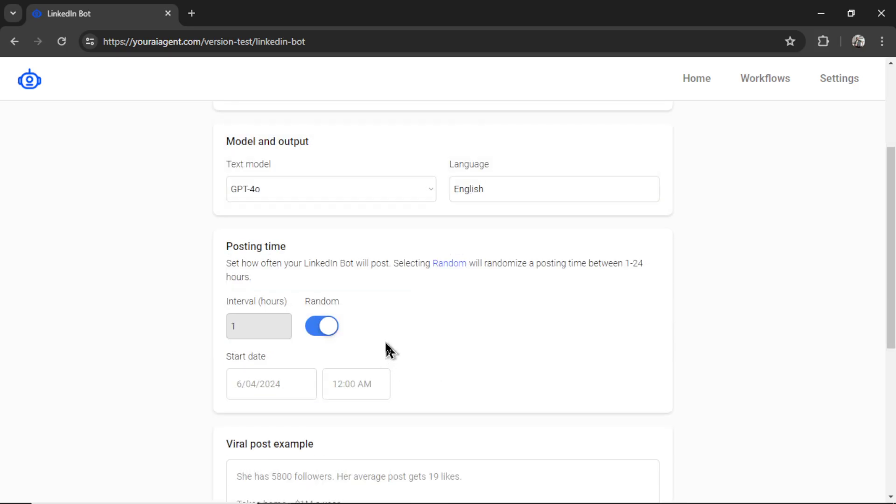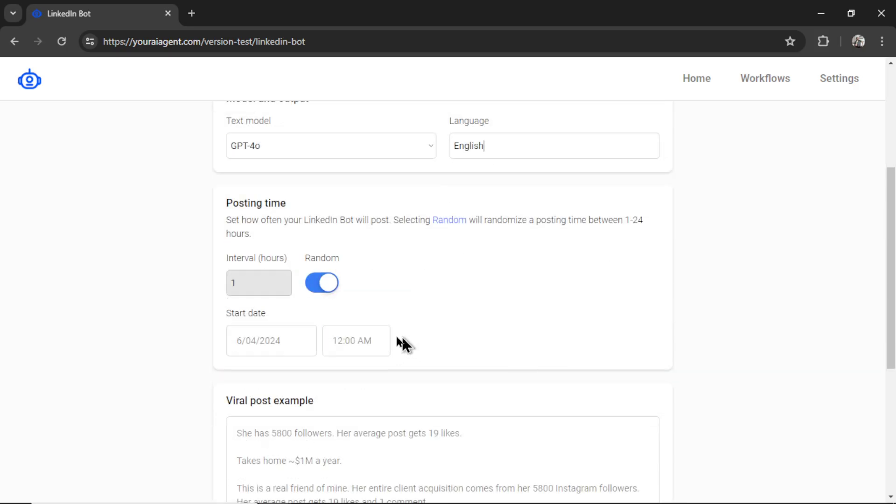Next is the posting time. I'm going to uncheck random. Selecting random randomizes a posting time between 1 and 24 hours. But for something like LinkedIn, I think I want a more consistent schedule. Something that makes it look real. A time where I know that most of my audience is online.